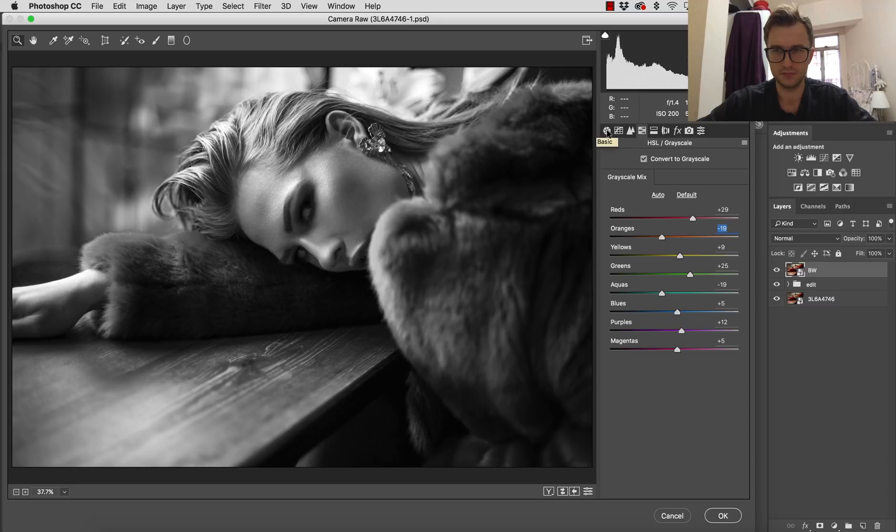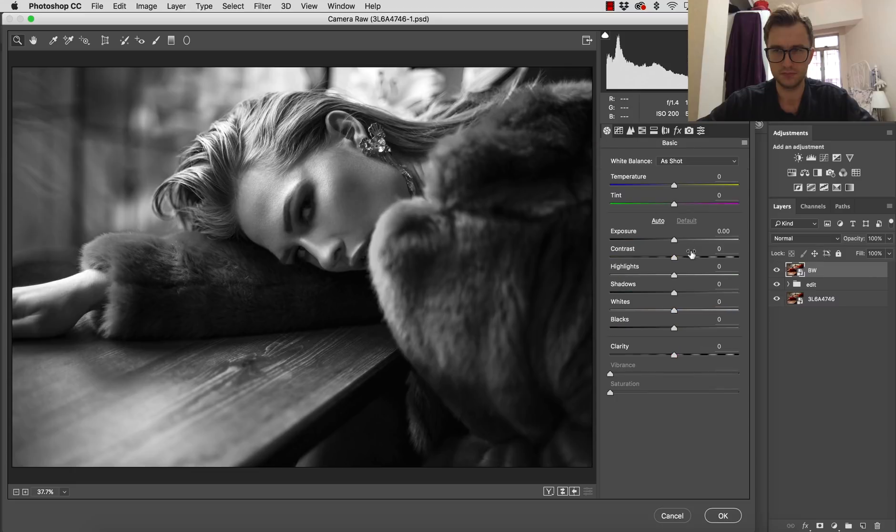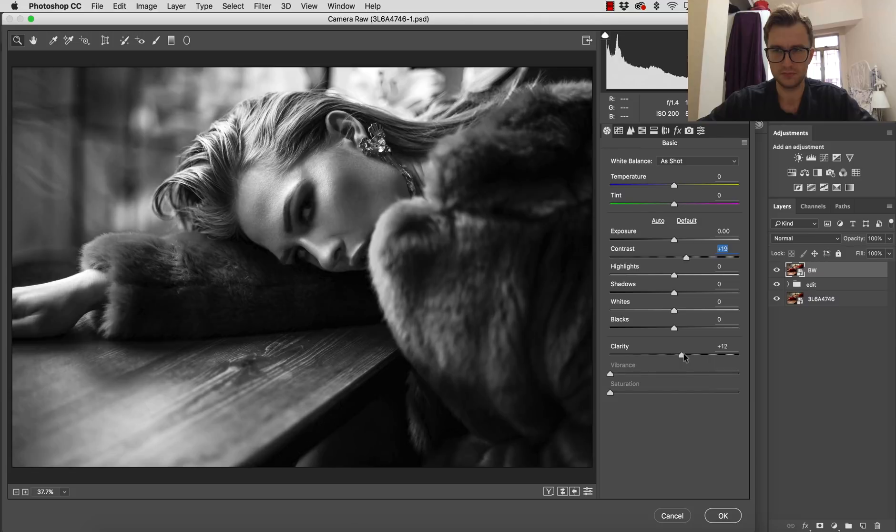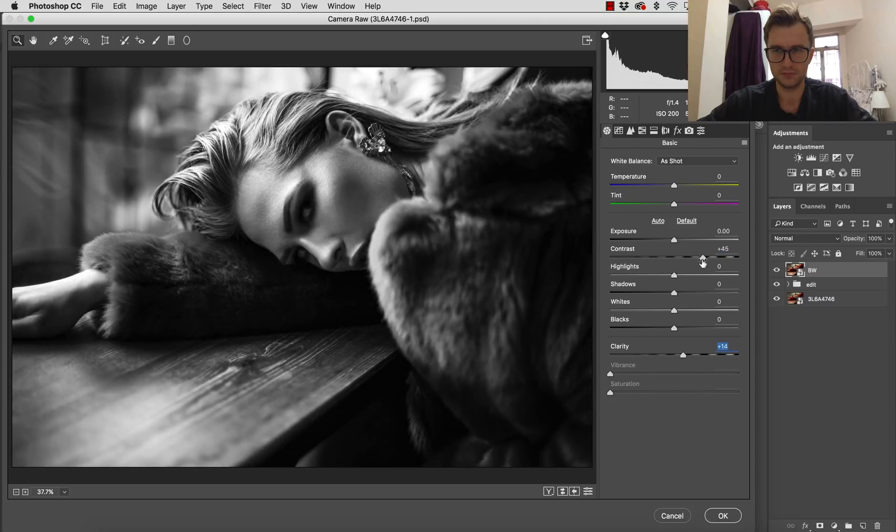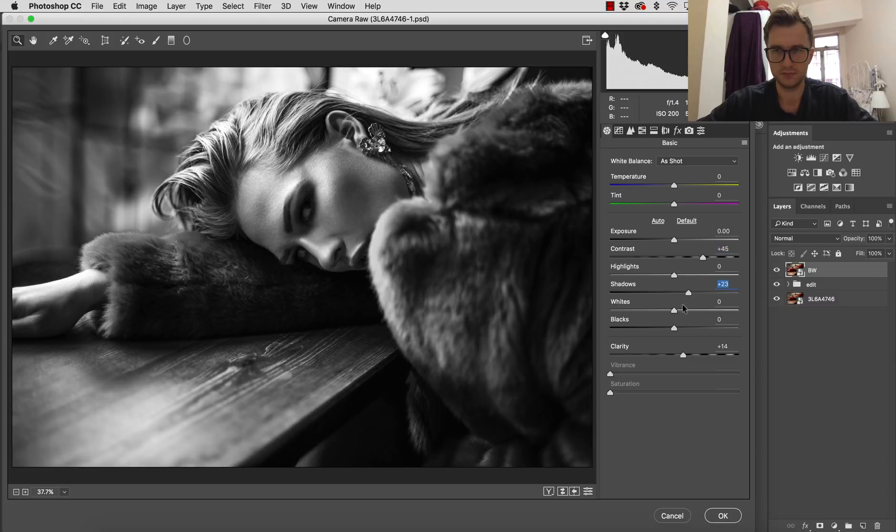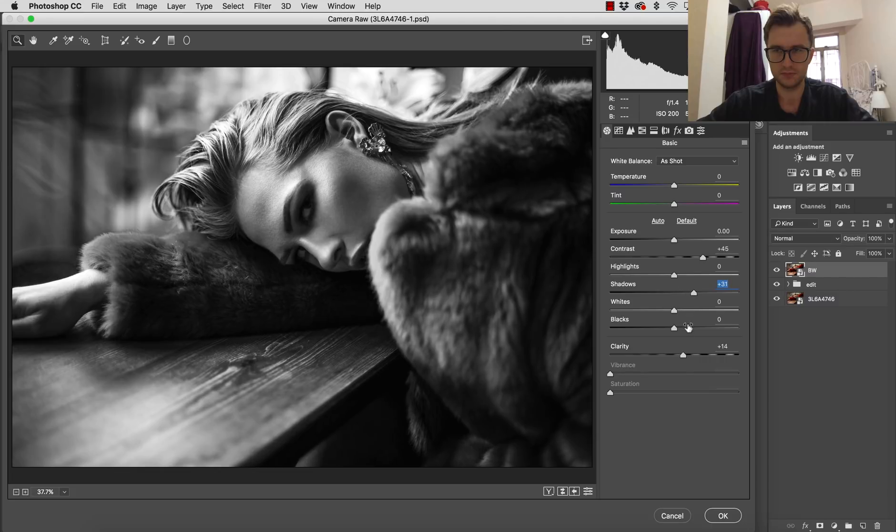And then basic panel, more contrast for sure. Let's add contrast. Let's add some of the clarity. Don't be afraid of contrast. The black and white should be strong, should have really huge contrasts. And I did one black and white work which exactly was in this atmosphere. Simple steps, as you can see nothing really complicated here.